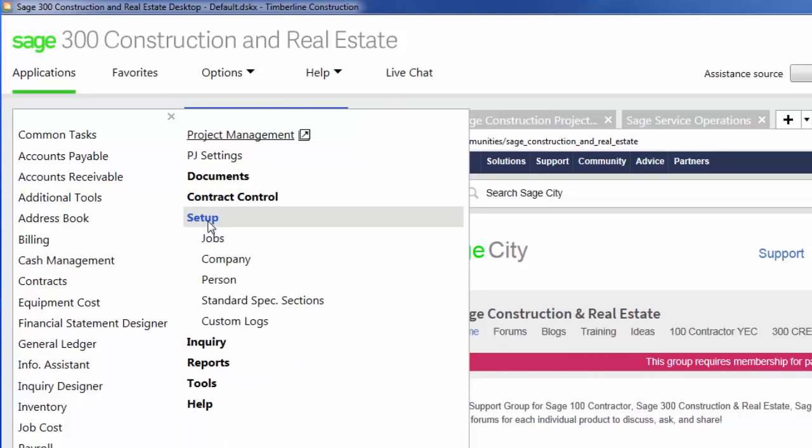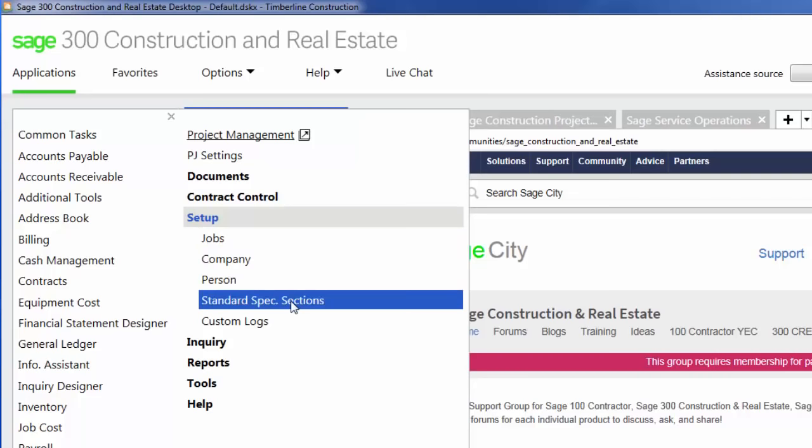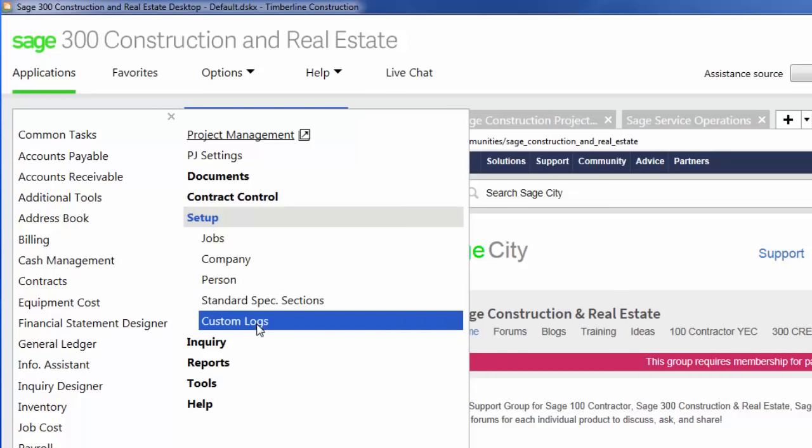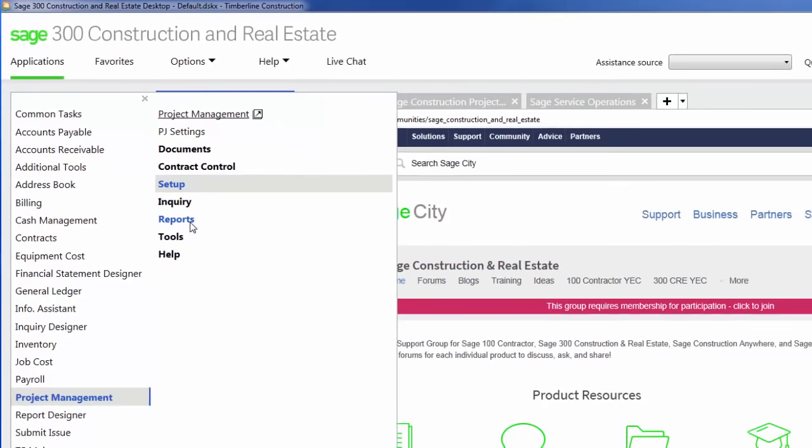Also within project management, I can set up my job, add a company or a person to my software address book, add standard spec sections, and I can also create custom logs. There are over 1100 inquiries and reports that come standard with Sage 300 Construction and Real Estate.